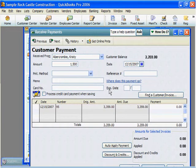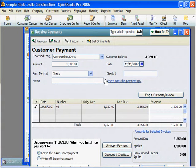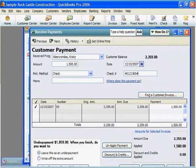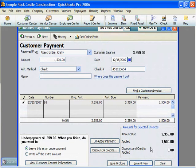We'll receive the amount of half of that, so we get $1,500. We'll choose a payment method of a check. We can see that we can input the check number, and we can go ahead and save and close. We can see here that the applied amount will be $1,500.